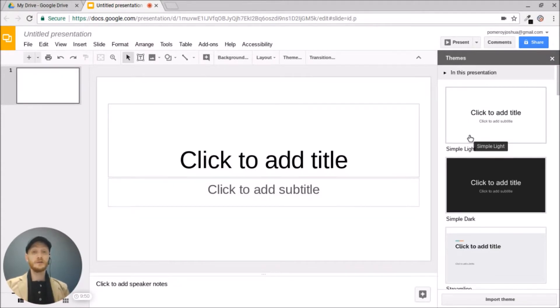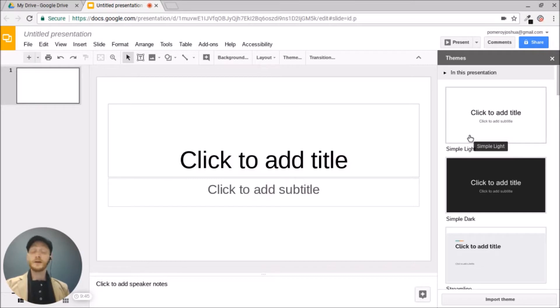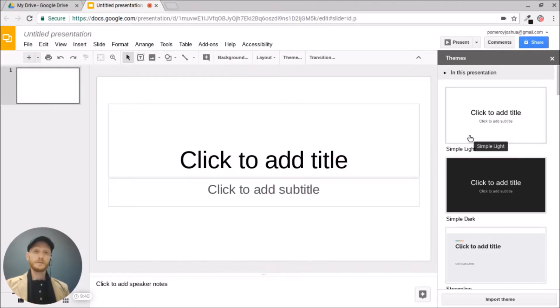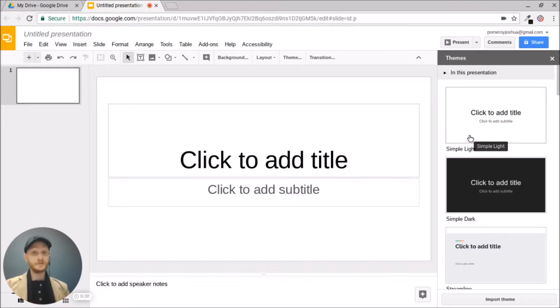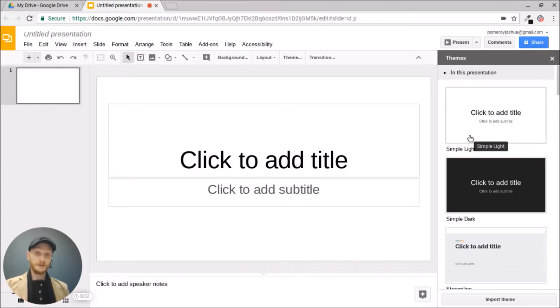If you've used Keynote or PowerPoint before, you know you can have a drop shadow maybe on a piece of text or an object or a reflection, and those features have been available for some time.